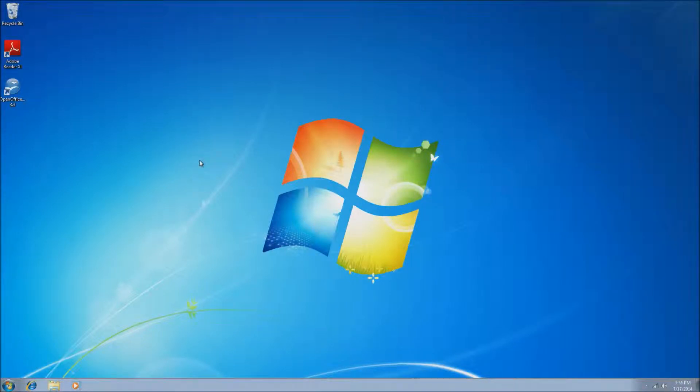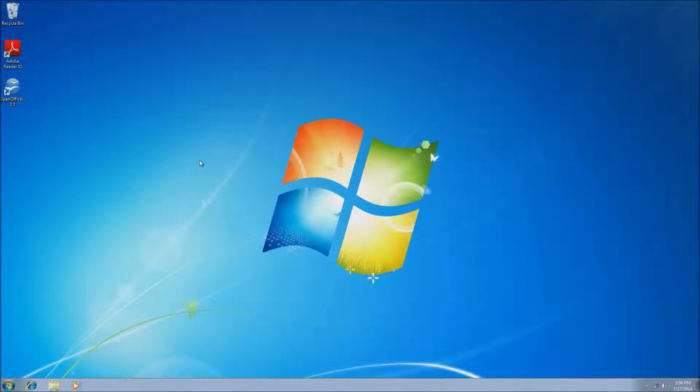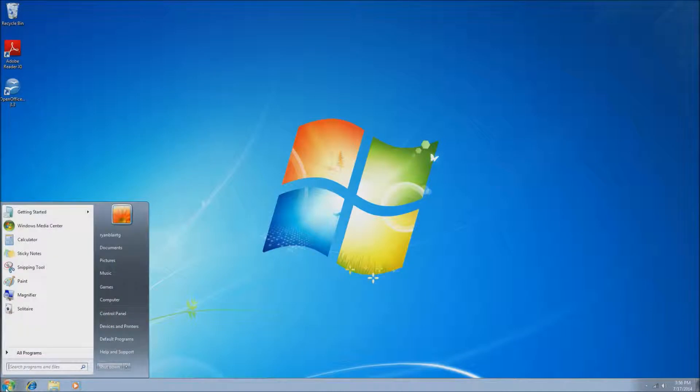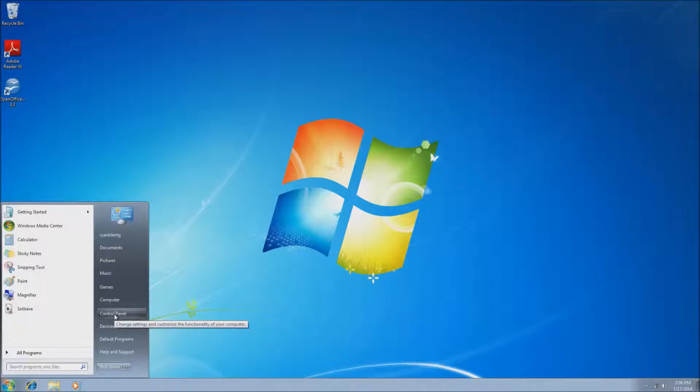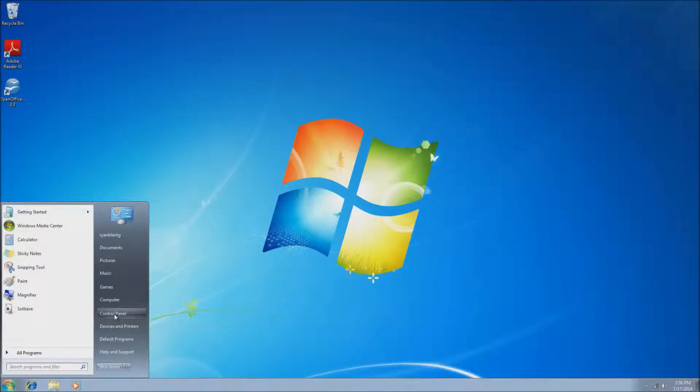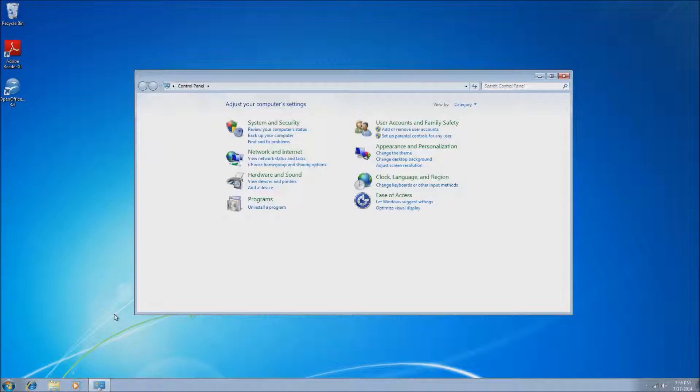So the very first thing we want to do is go to the Start menu. We'll left-click on the Start menu here, and once in the Start menu, we want to go to Control Panel, which will be about halfway down on the right-hand side, and then left-click on Control Panel.